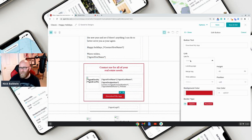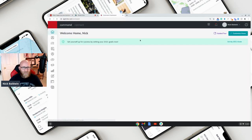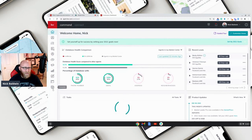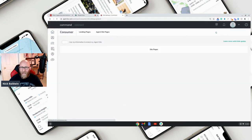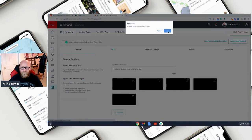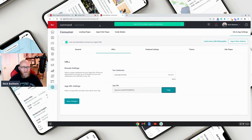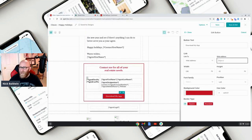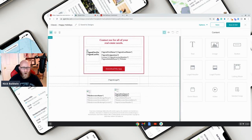You'll want to send it to a web address and put your app domain in there. Let me show you where that is. Go into Command, then 'Consumer,' then 'Site and App Settings,' then 'URLs,' and right here is the App URL — copy it. Jump back over to your email, paste it, and click 'Done.' That's pretty much all you need to do.